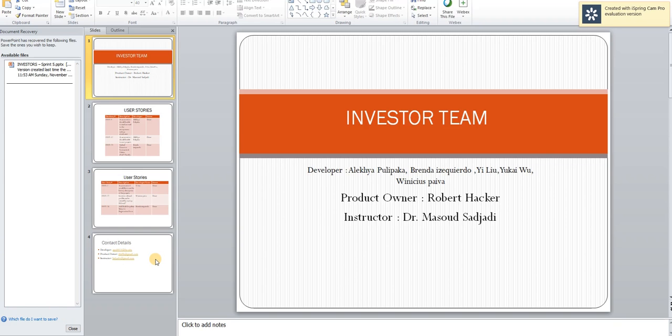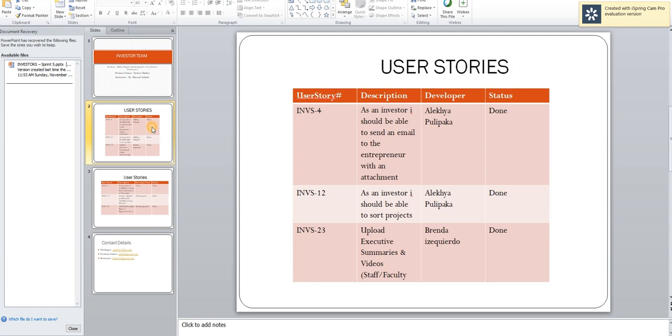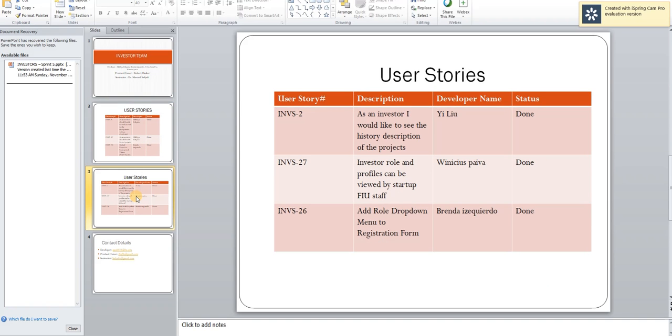In this video, I will be talking about the Sprint 5 retrospective meeting and as you see here, we could complete all the user stories that we have picked up for Sprint 5. That is, we have completed 6 user stories as a team during this particular Sprint.